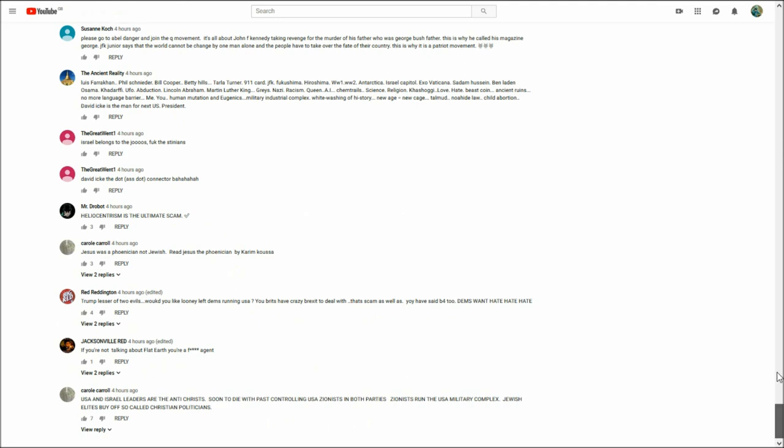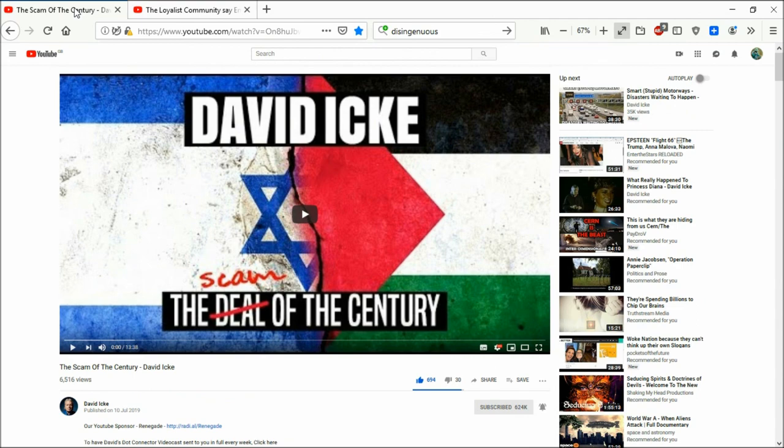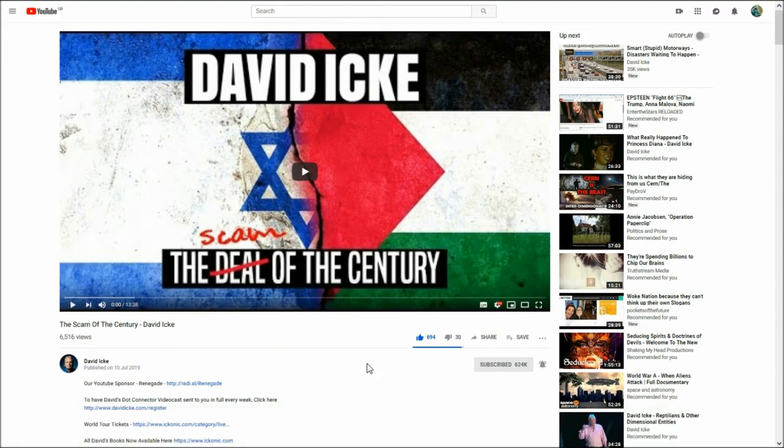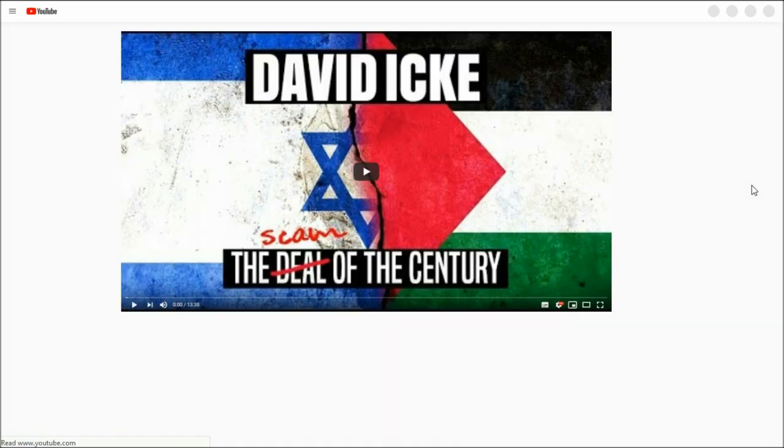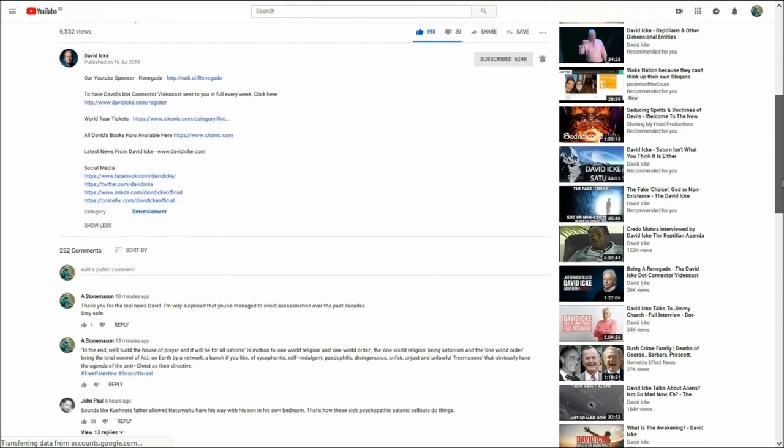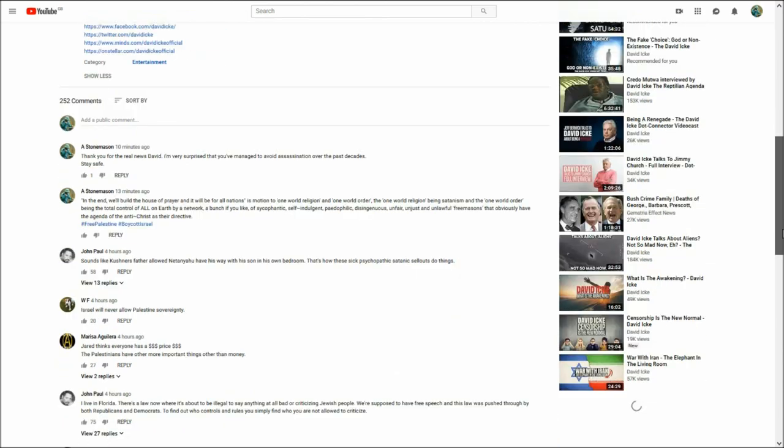I'll quickly refresh this page again to see if any more filter up.